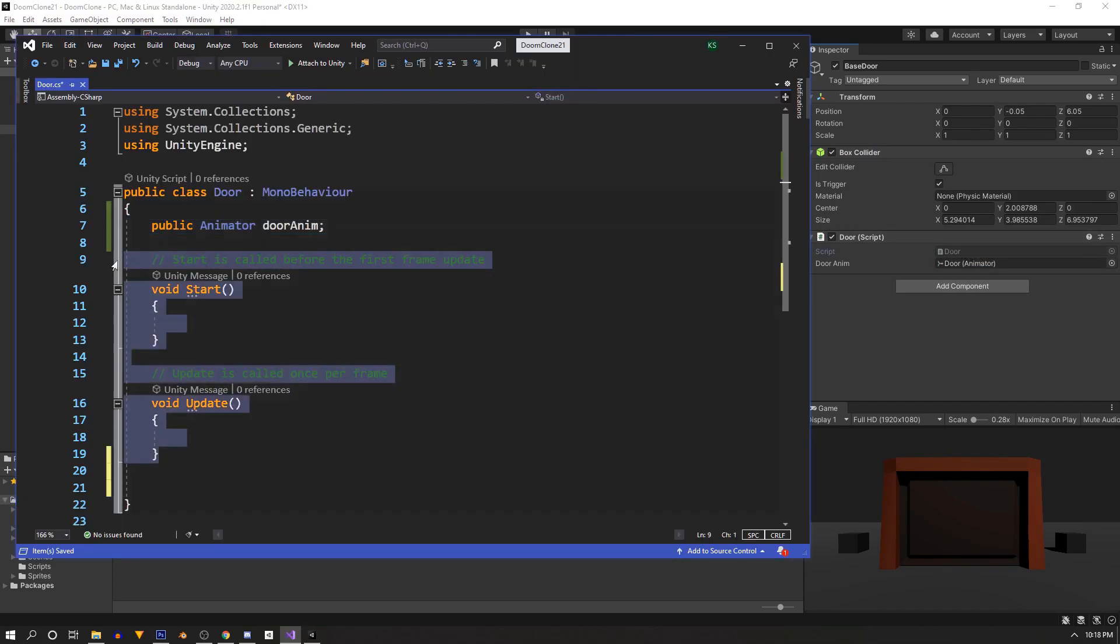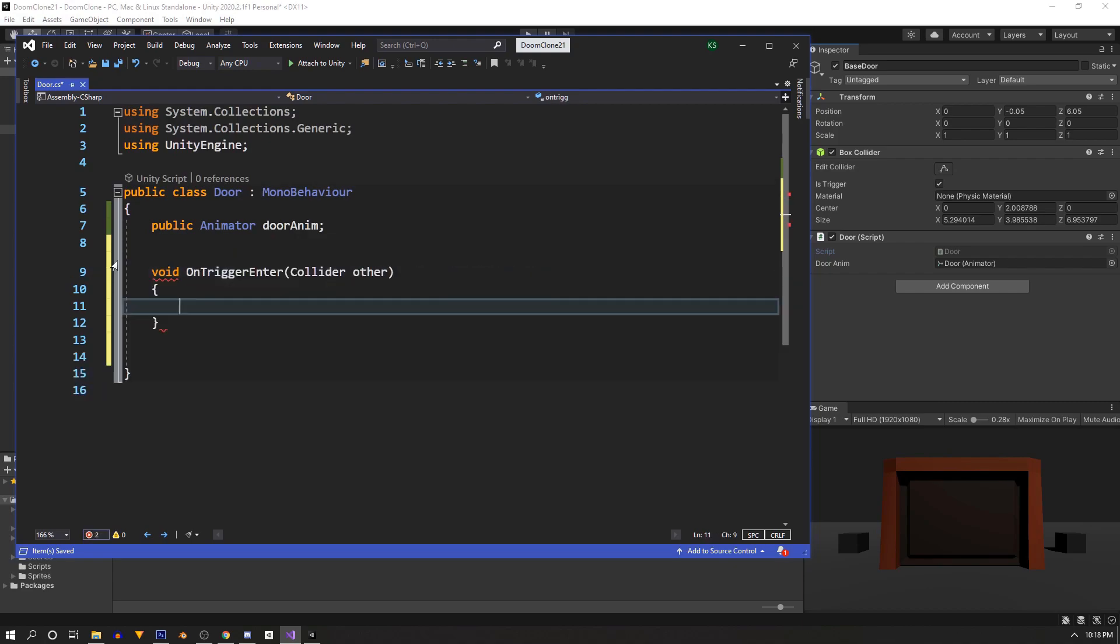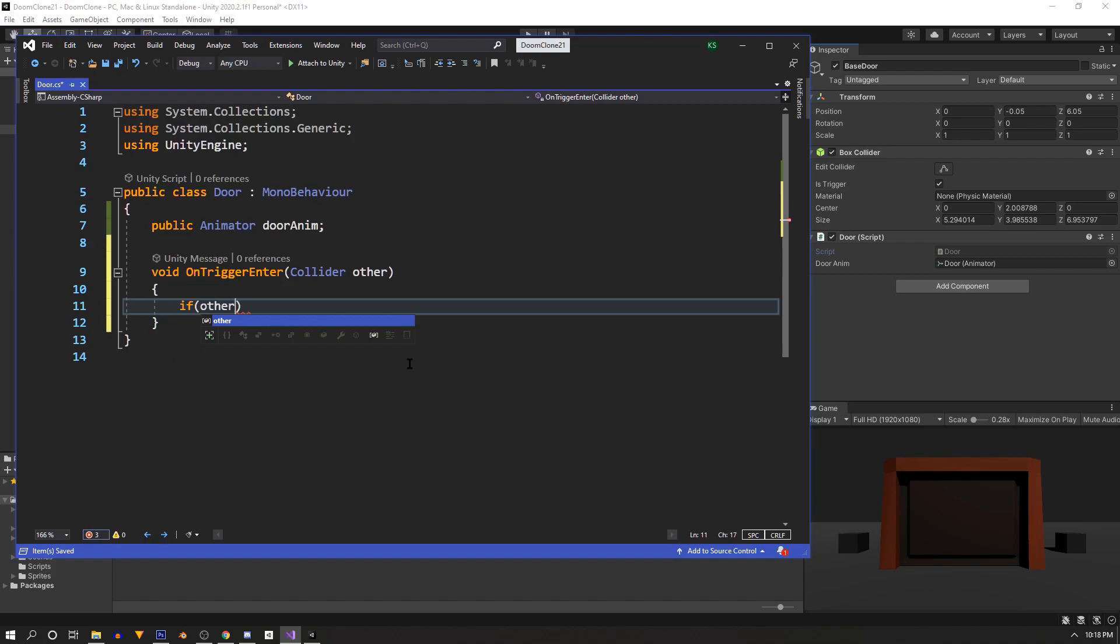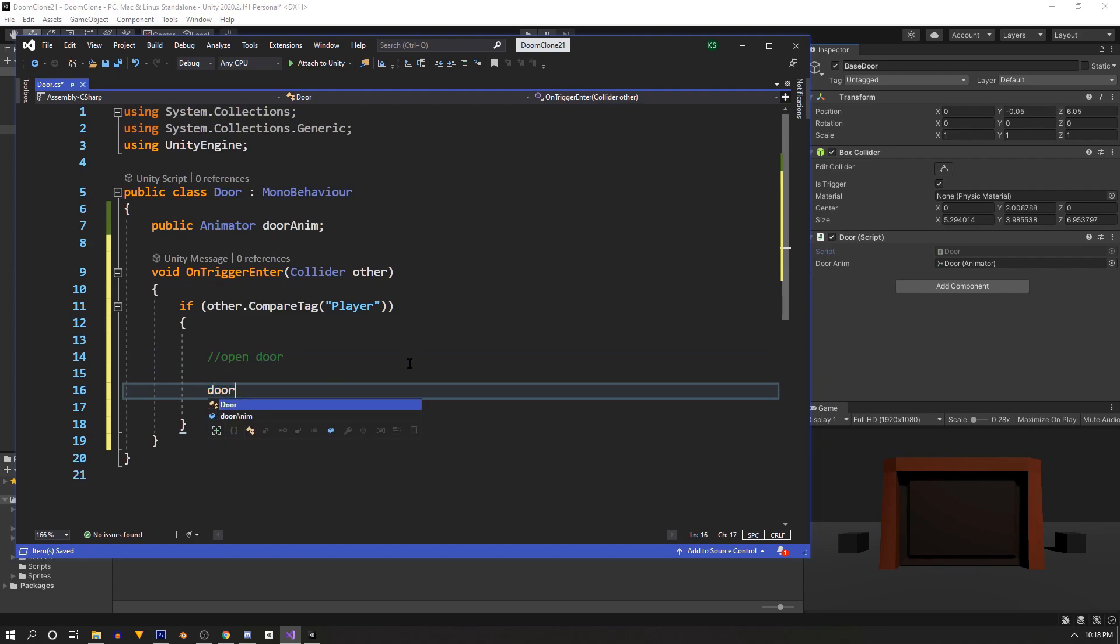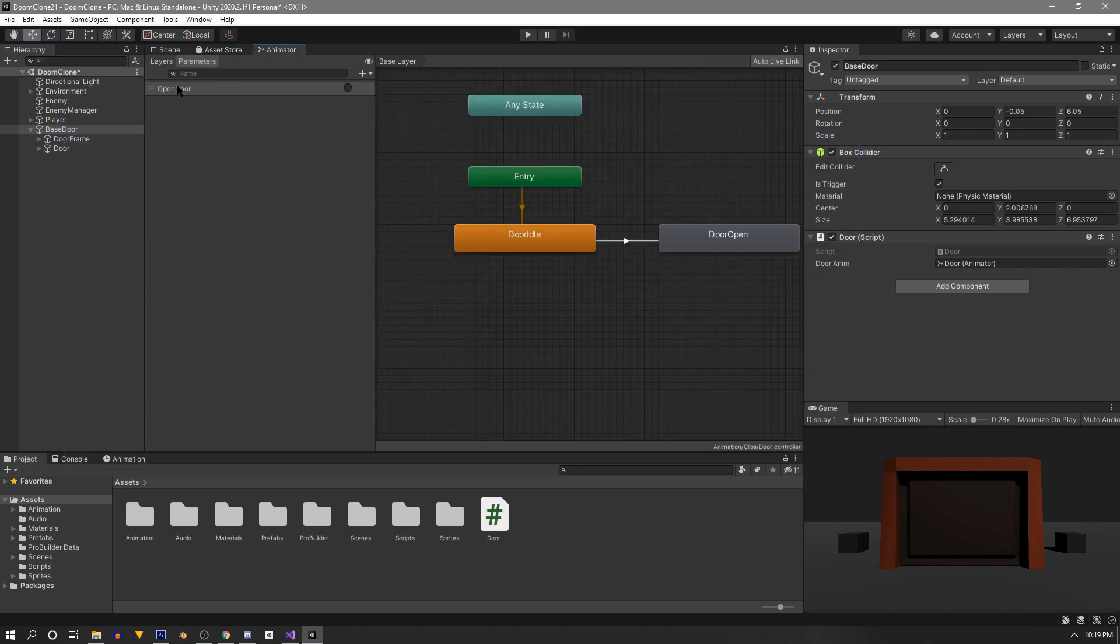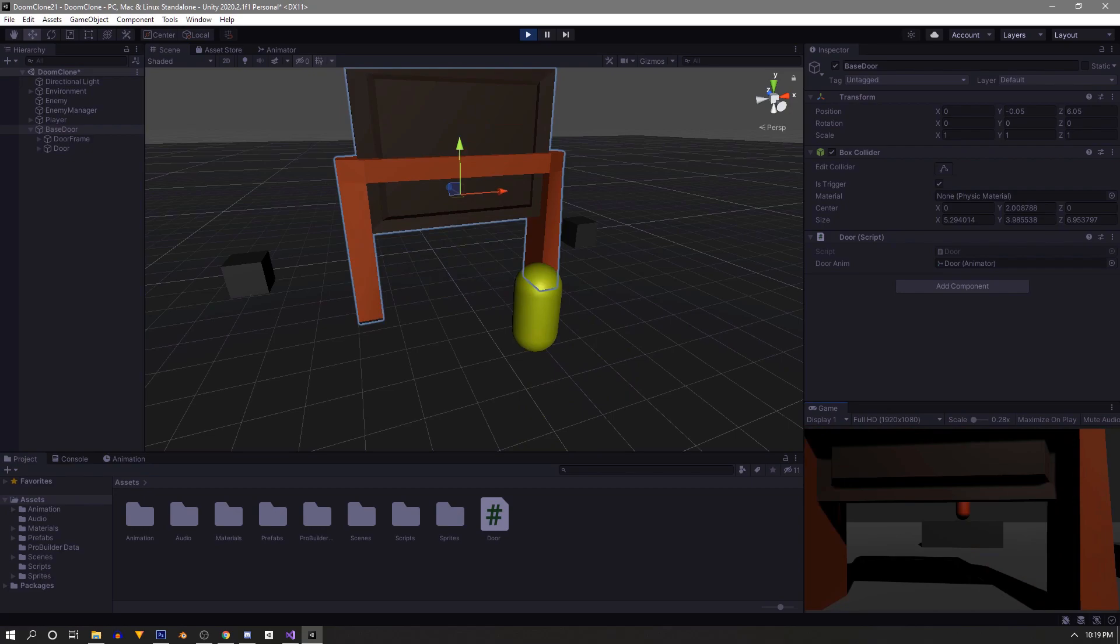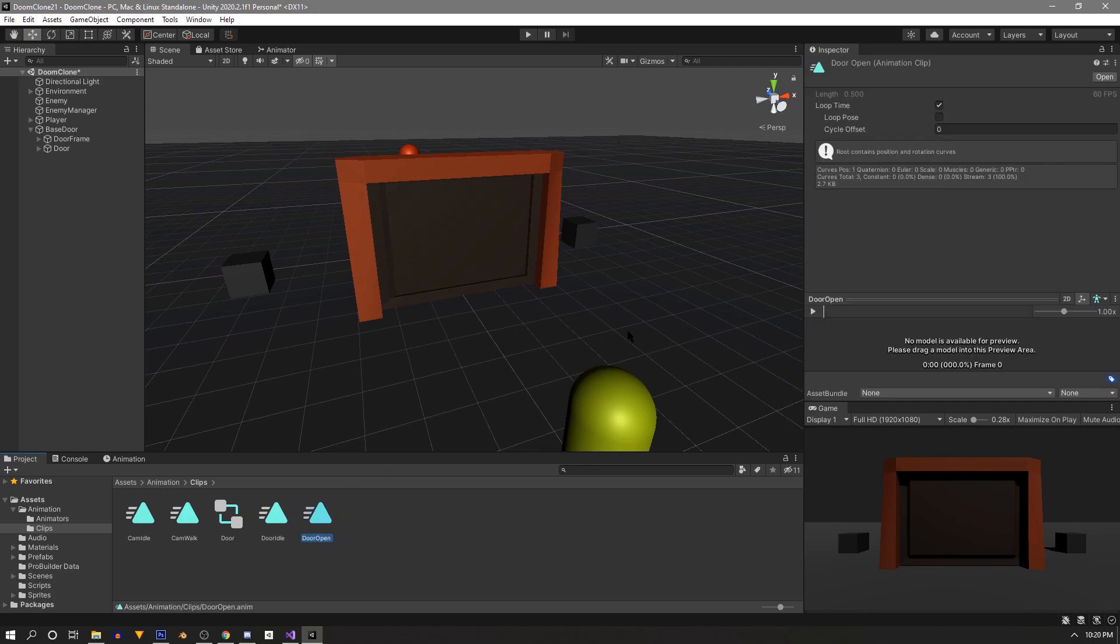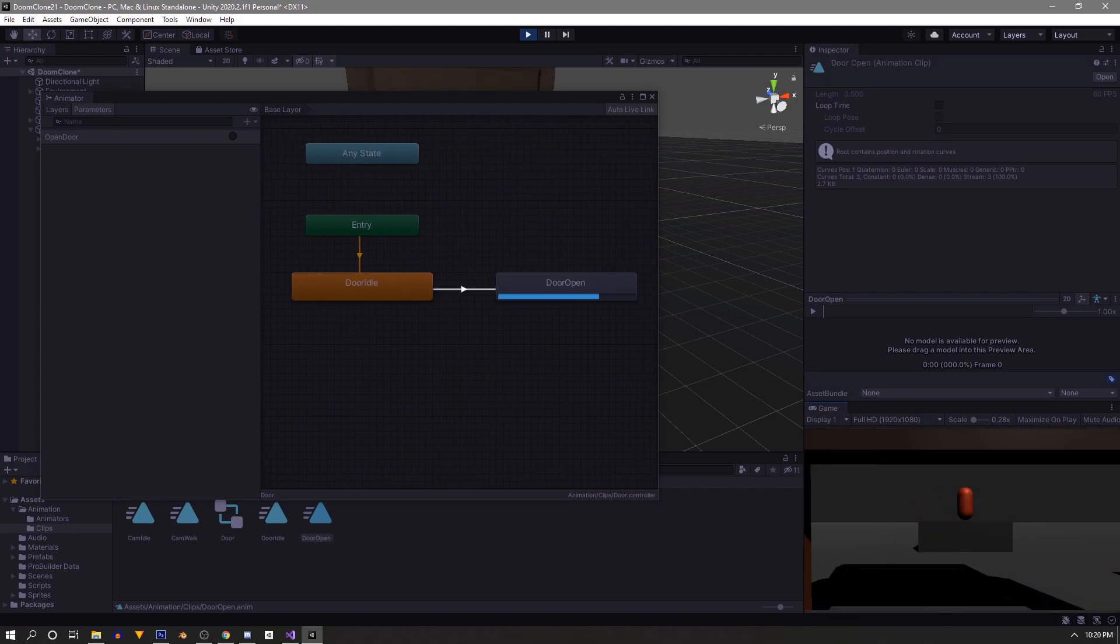Now back in the script we can delete the start and update function because all we're going to need is the void OnTriggerEnter function. Now in the function when it's triggered we'll detect if it's the player with if other dot CompareTag player. So if this is the player we'll open with our animator with door anim dot SetTrigger and this string needs to be identical. So Pascal case open door. So it now detects the player and opens. We have a little looping problem at the end. We can fix this by finding our door open animation in the project window and then turning off loop time in the inspector. Now the door will open and it will stay open.